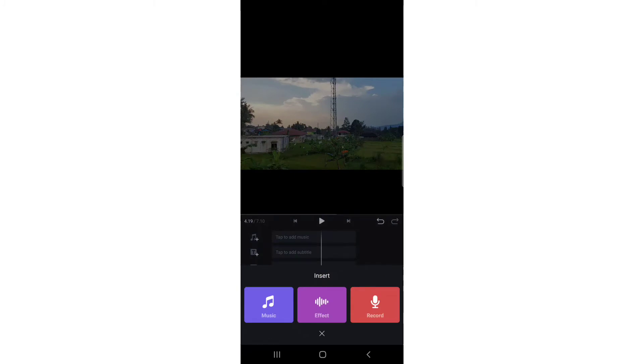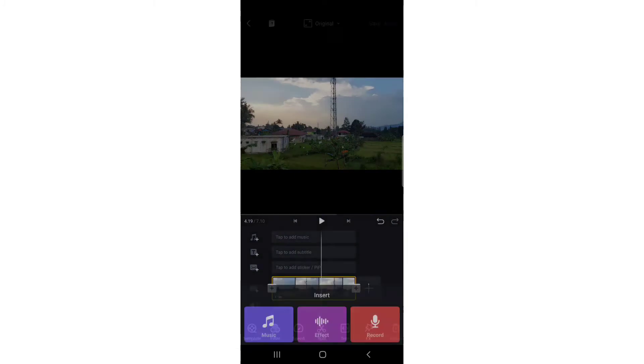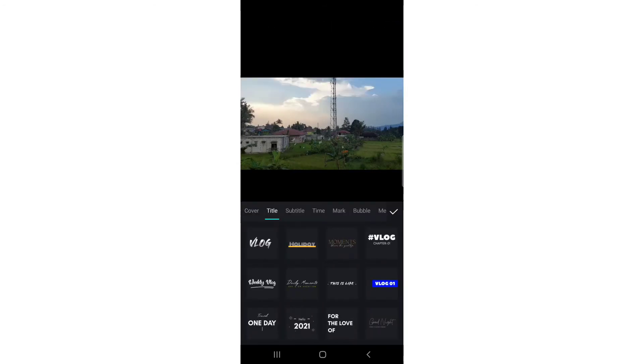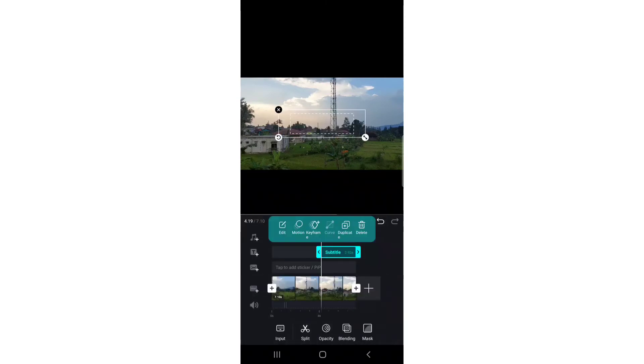For example, I'll add a subtitle here - 'Vlog One'. It's just for example. I'm going to make the size smaller.